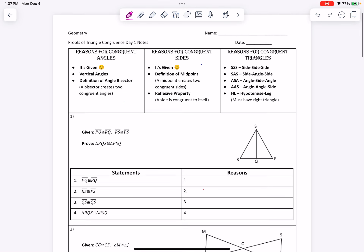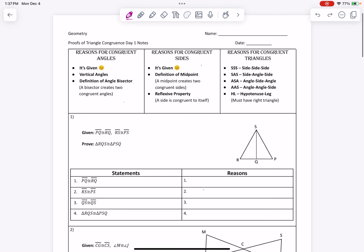So if you could get the notes that say Proofs of Triangle Congruency Day 1, we're going to go through them. At any point you feel like you need to pause this video to catch up, or if you want to go back, feel free to just go back.